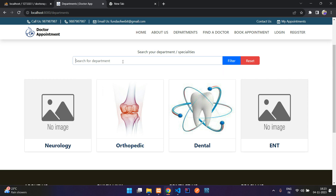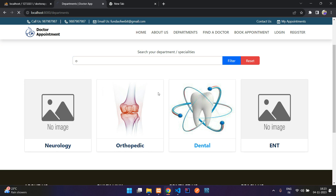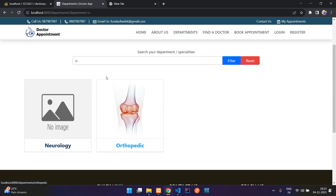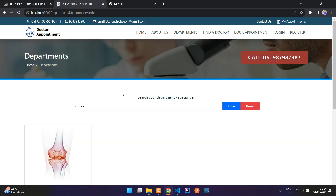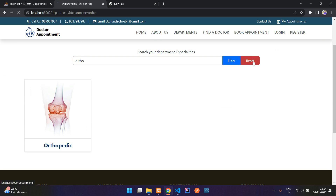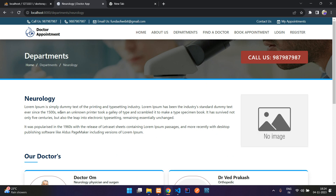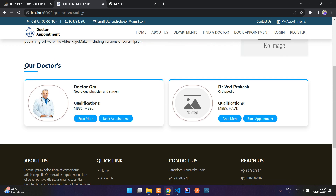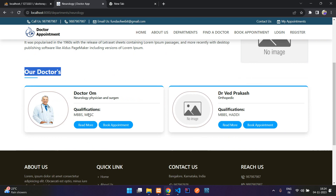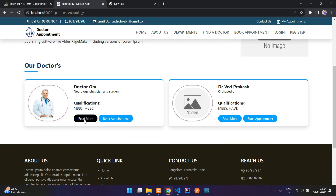Here you can search for departments — for example, type 'o' to search neurology or ortho, and it will find those two results. If you want only ortho, hit enter and there you go. Let's reset and then you can view neurology, and inside that you find all the doctors linked to it.